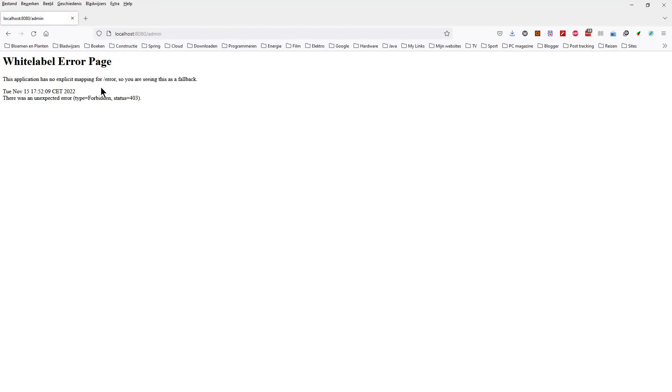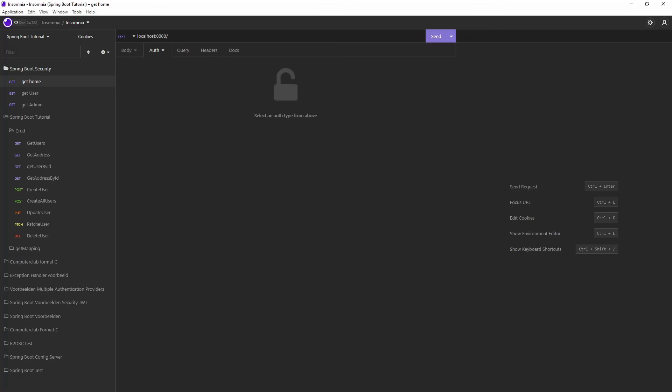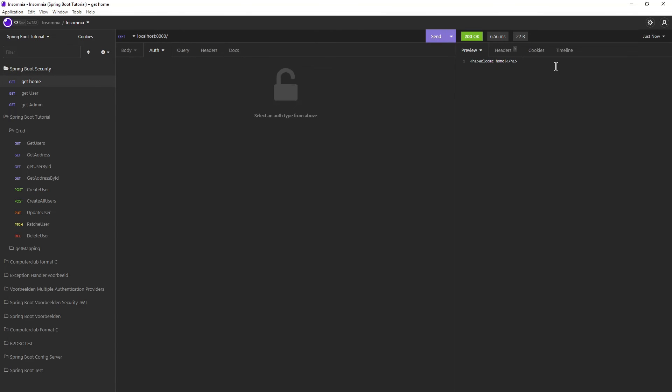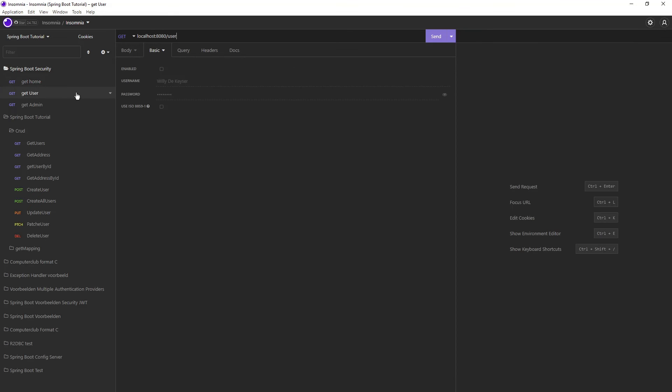Now if we switch to Insomnia we can send the same three HTTP requests. Again, Home is freely accessible without user. If we send the GetUser HTTP request we need to send a username and password.